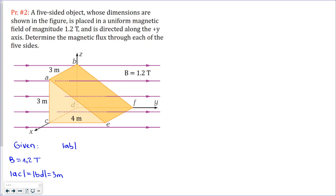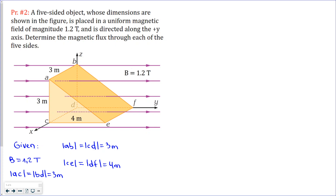We also know the length of side AB, which is parallel to CD — they are equal and both 3 meters. Additionally, side CE, parallel to DF, equals 4 meters. That's all our given information, and we are asked to find the flux through each side.